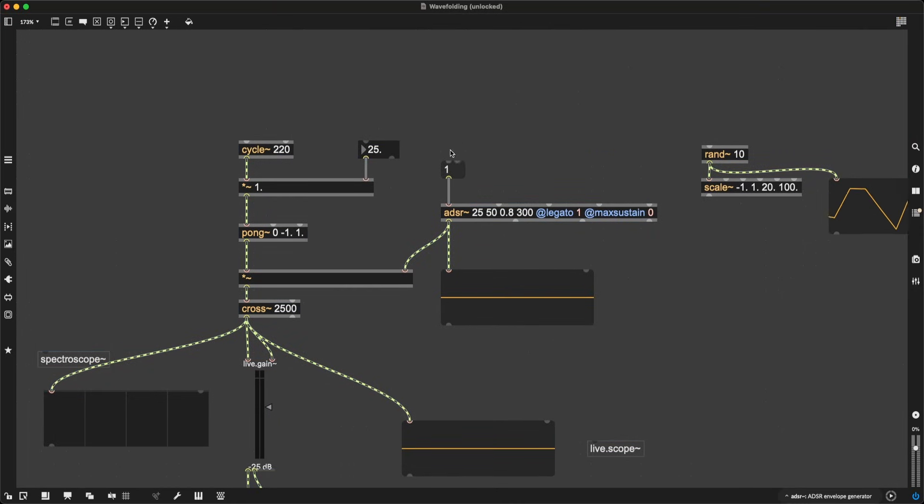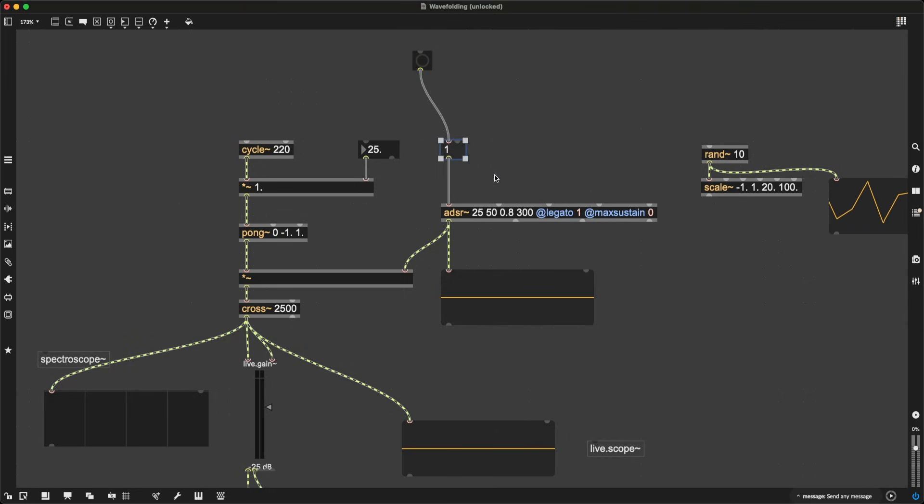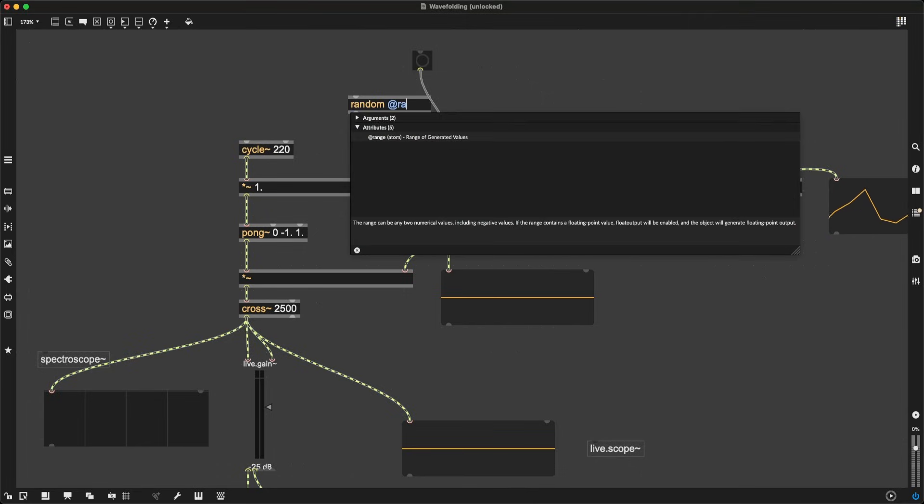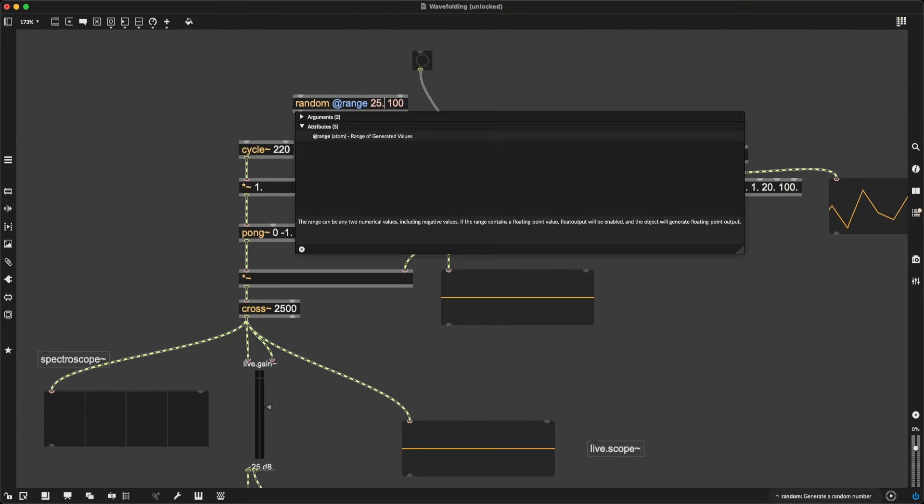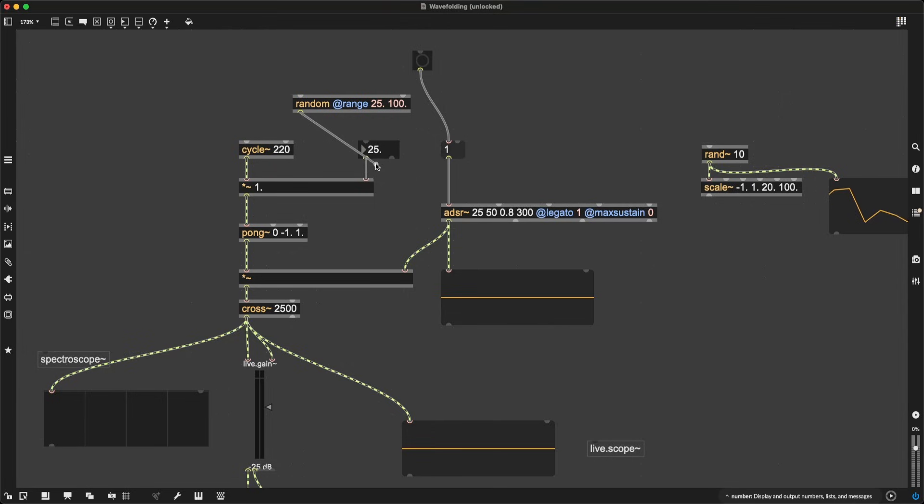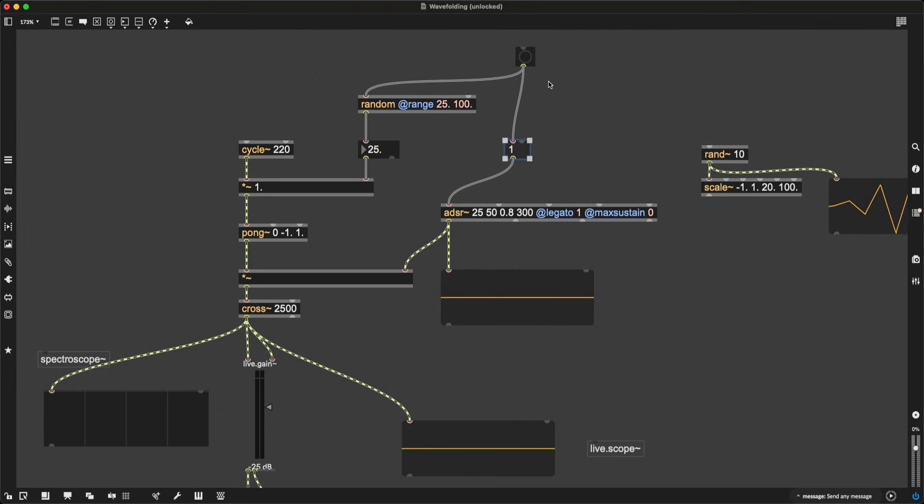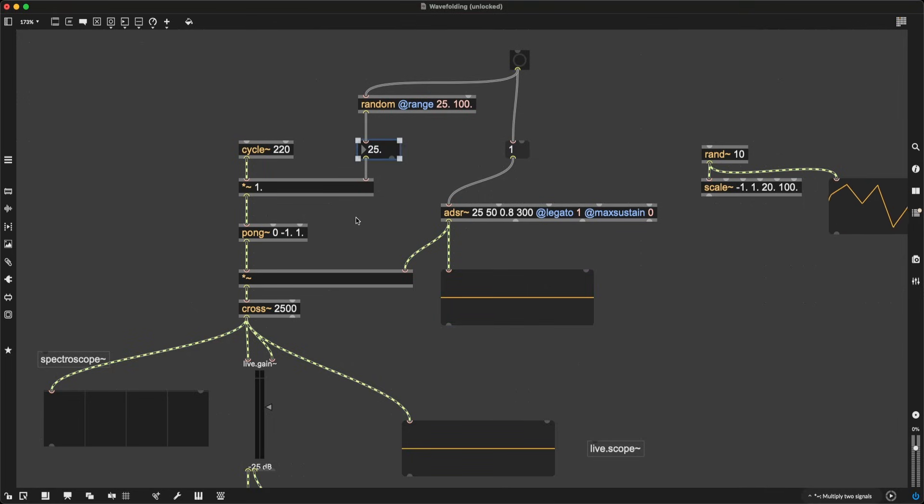And now having this kind of a button to make this happen, I can incorporate a bit of randomness. I can create an actual button. I can connect it to the message box containing 1. But I can also make a new random object and give it the range attribute, which, let's set it between 25 and 100. Let's also give those dots so they are float numbers. And I think it's going to be really cool. So now each time I click this button, I'm not only going to trigger this amplitude envelope triggering my sound event, I will also give the wavefolding algorithm a new amplitude for it to wavefold itself around.